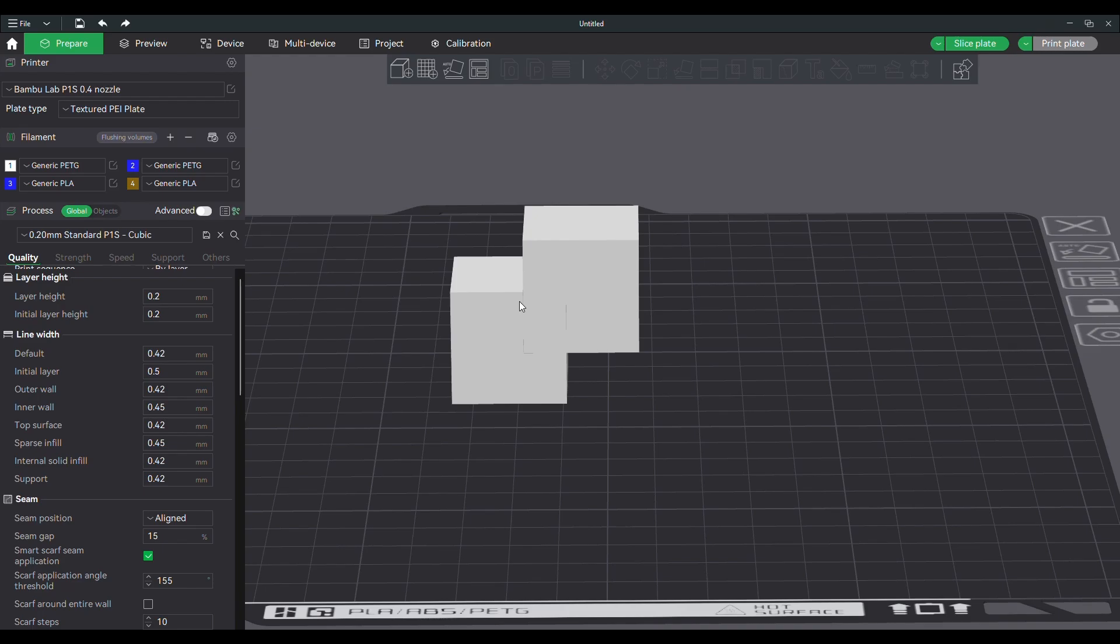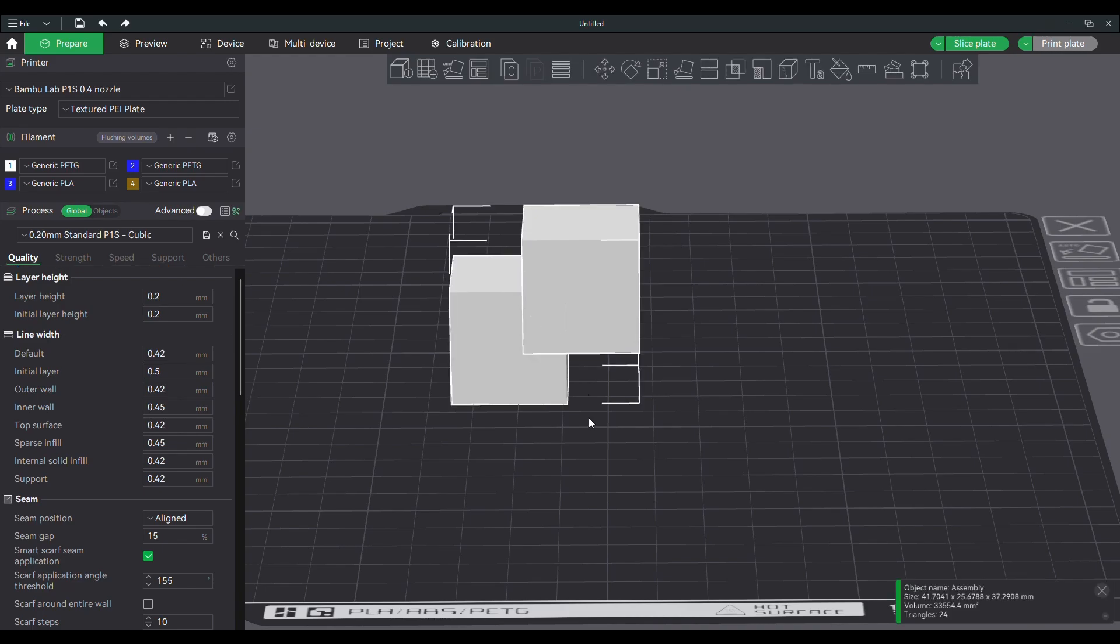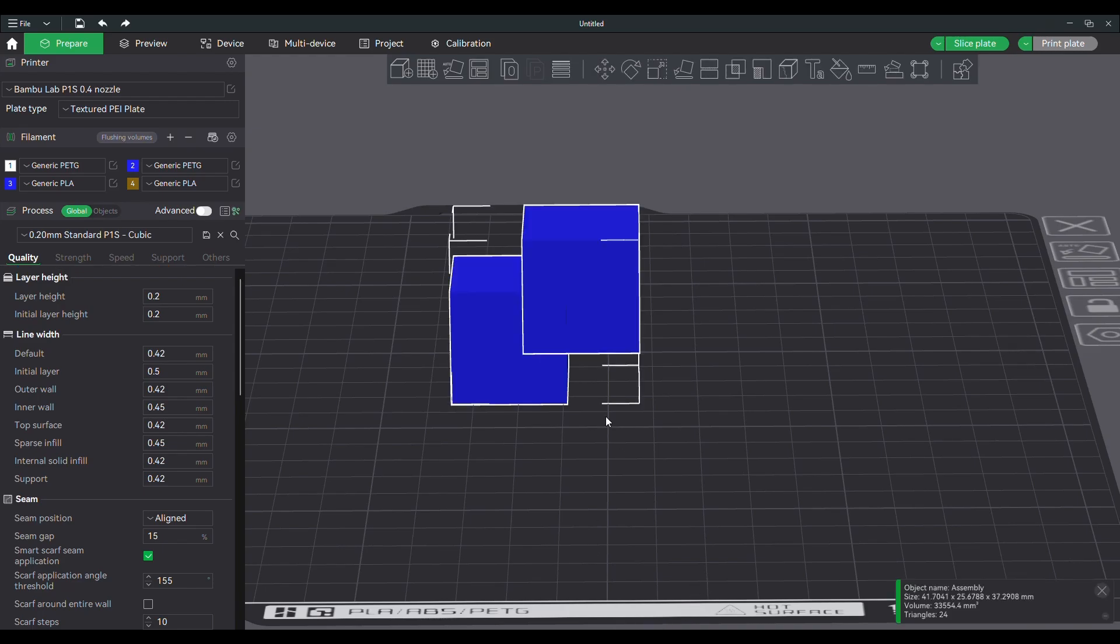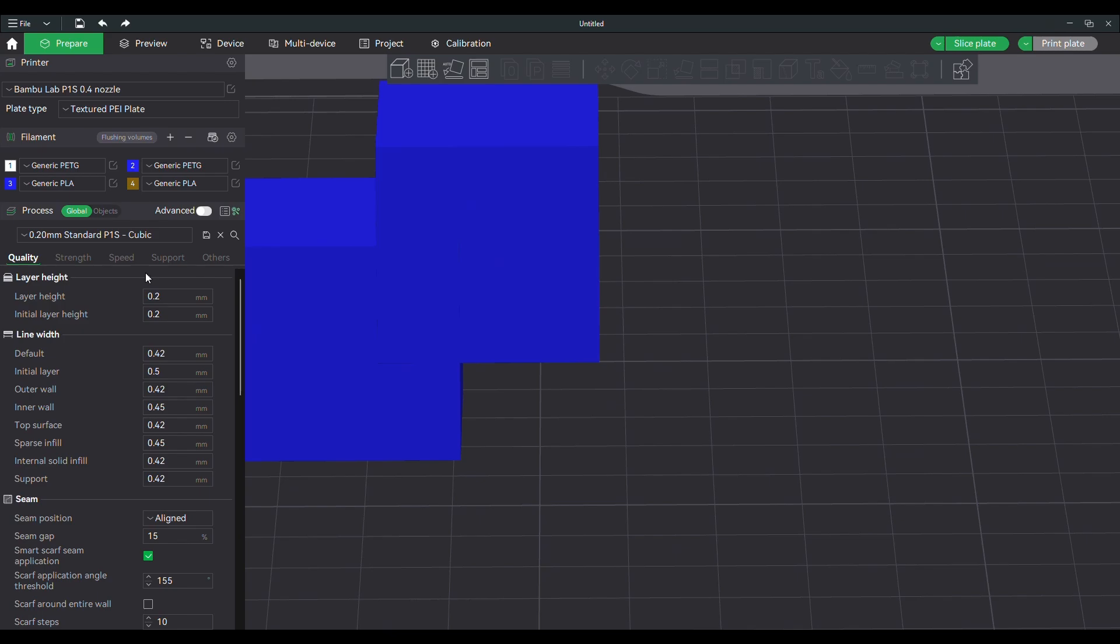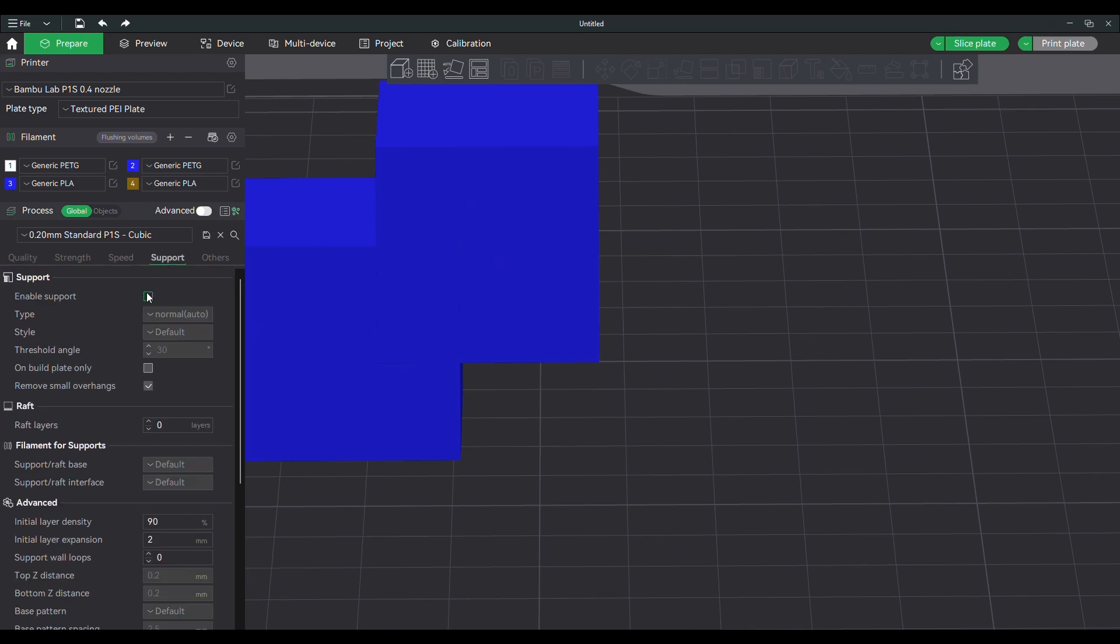And you see I've got my PETG filaments up there, PLA. We're going to set that to be filament three, which is PLA. We're going to enable our supports.